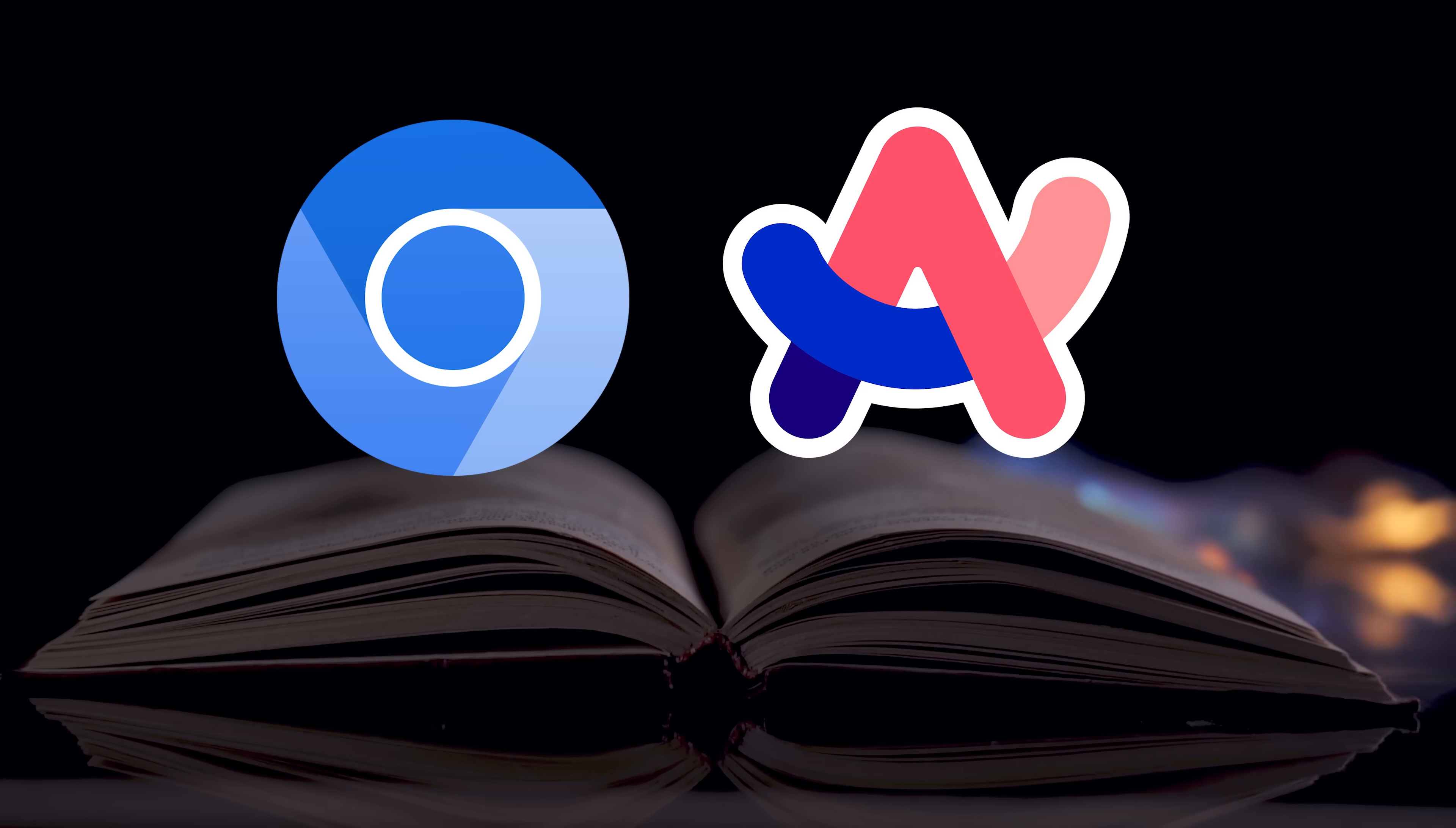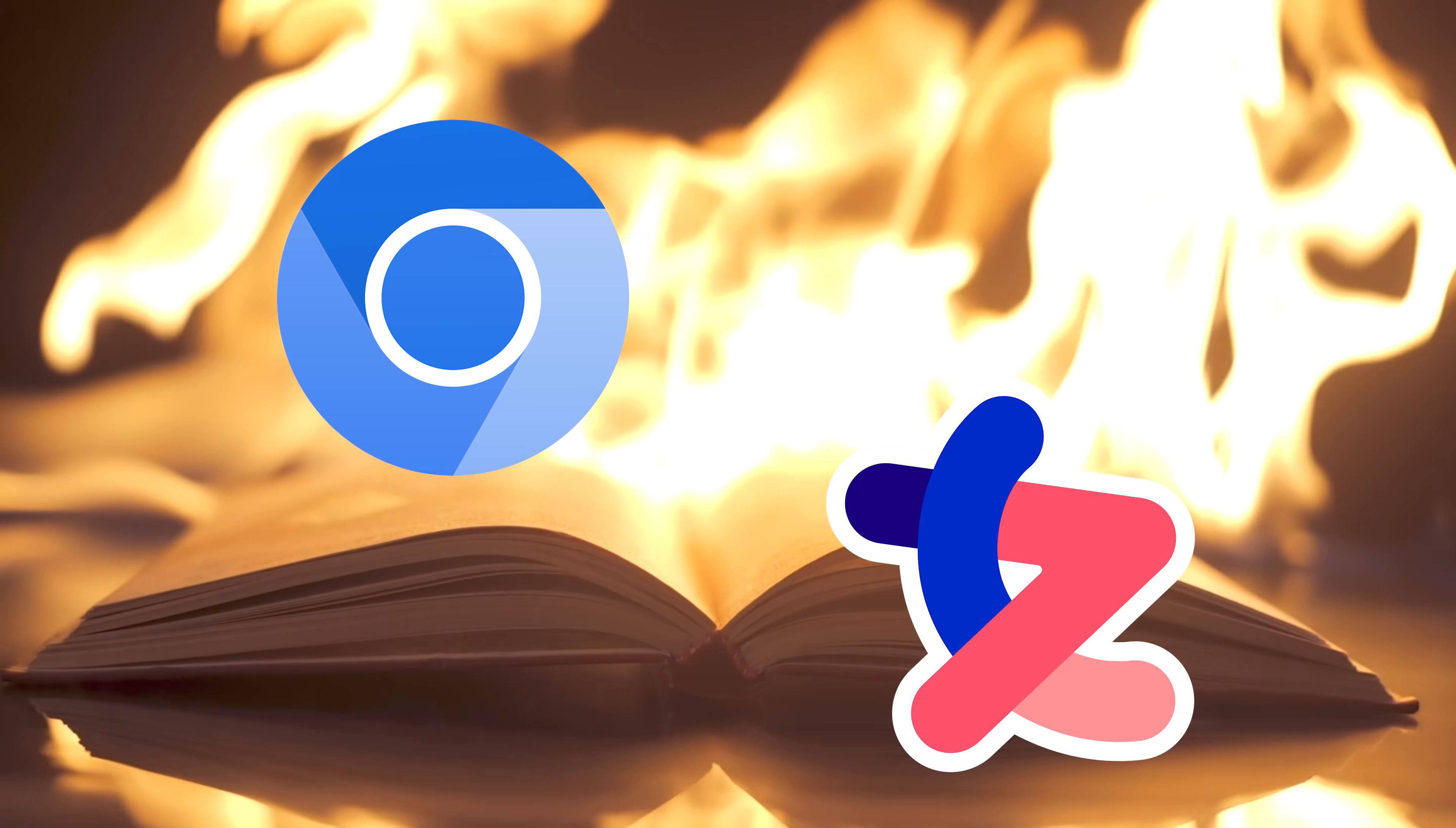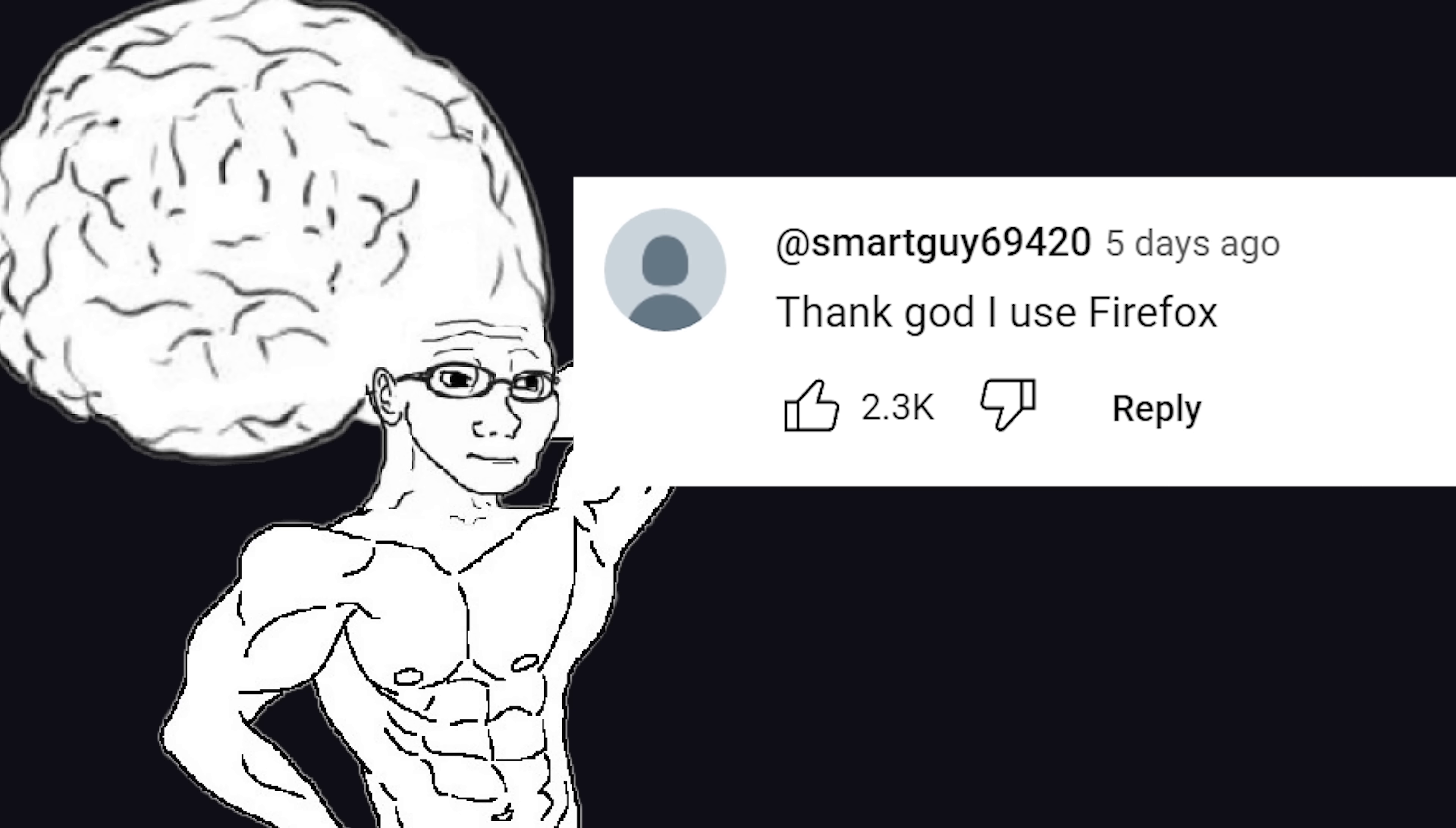Last week, we talked about a major exploit discovered in the Chromium-based ARC browser, and all the smart people in the comments were like, thank god I use Firefox.